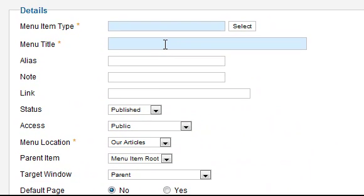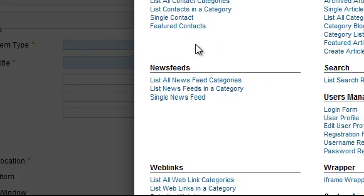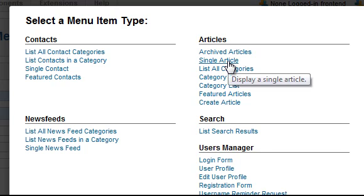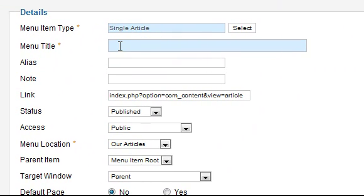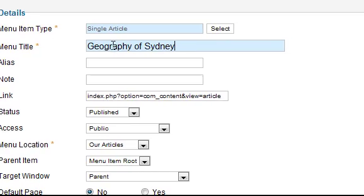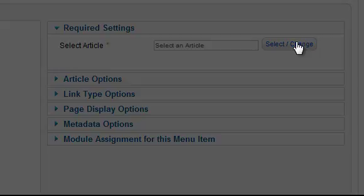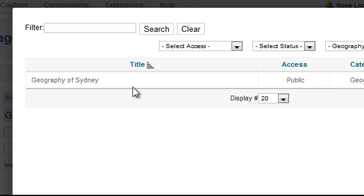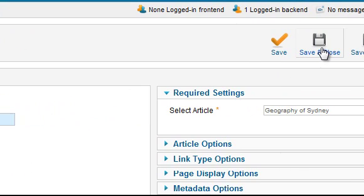Click Select, choose Single Article, and enter a title. In the right column, click Select/Change, and choose the appropriate article. Click Save and Close.